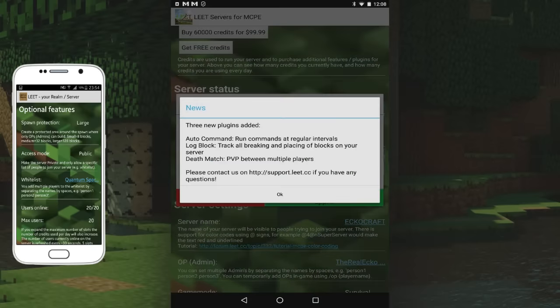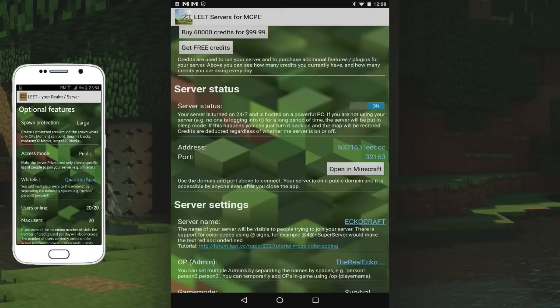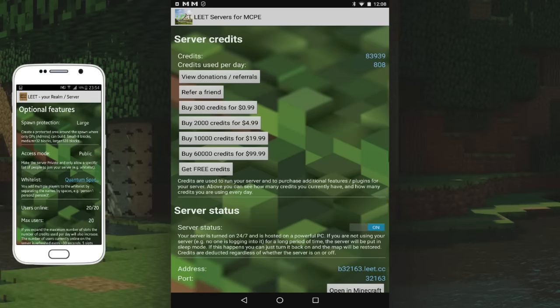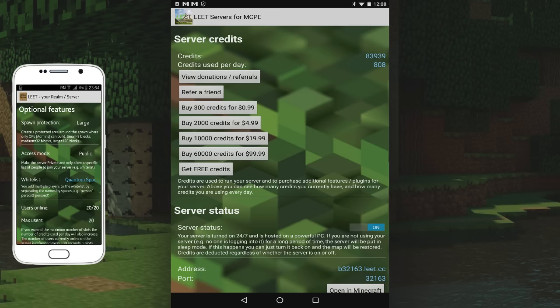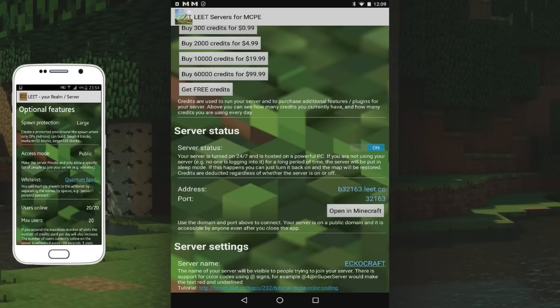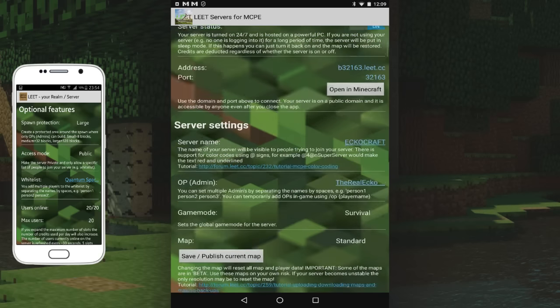A few things I want to teach you about: you don't pay with money, you buy credits and the credits unlock specific things. You can see at the top I've got a bunch of credits because I'm working with leet to bring you guys this server. It will tell you how many credits you're using per day. You can see this is the IP address - b32163.leet.cc port 32163, but I suggest connecting via the echocraft.leet.cc IP.